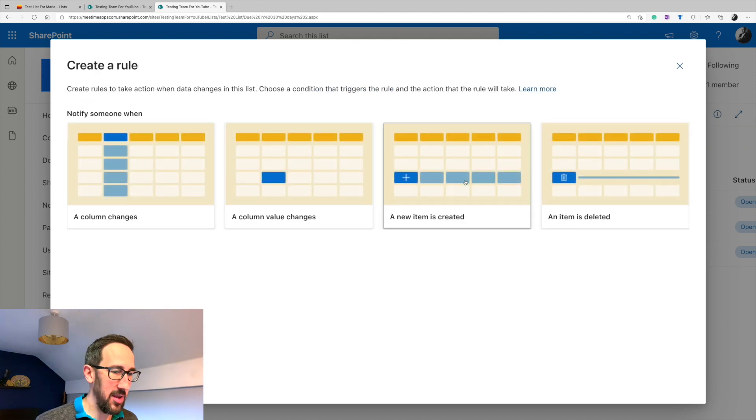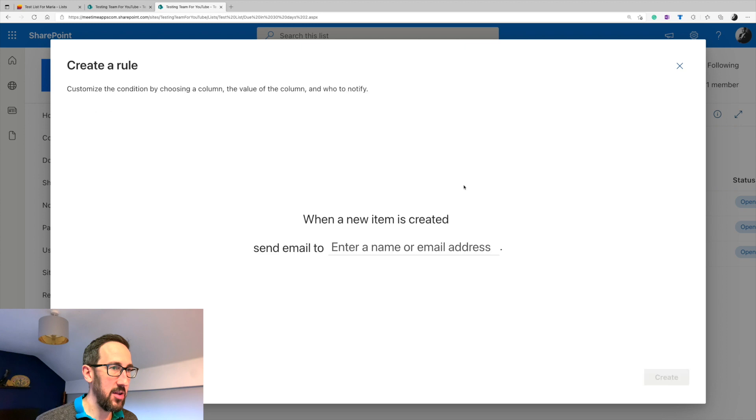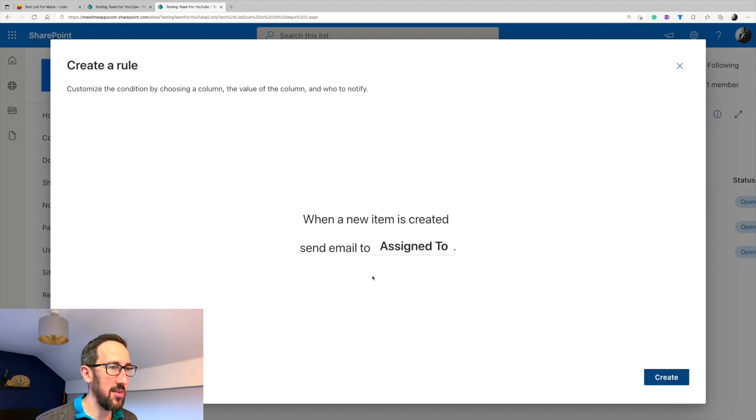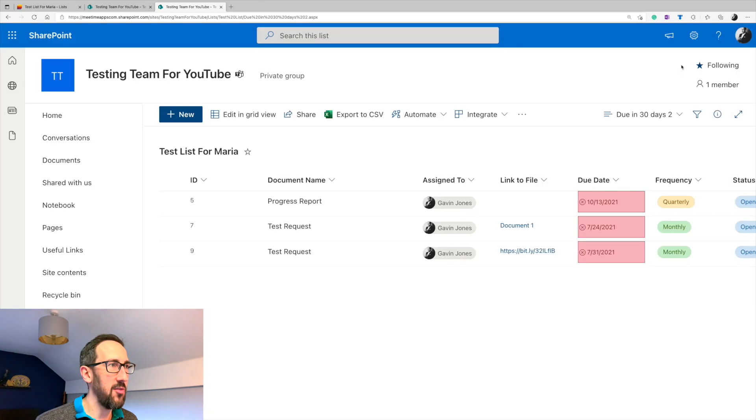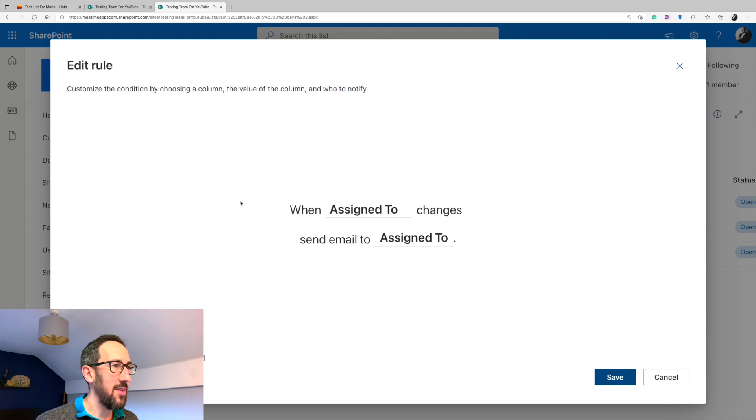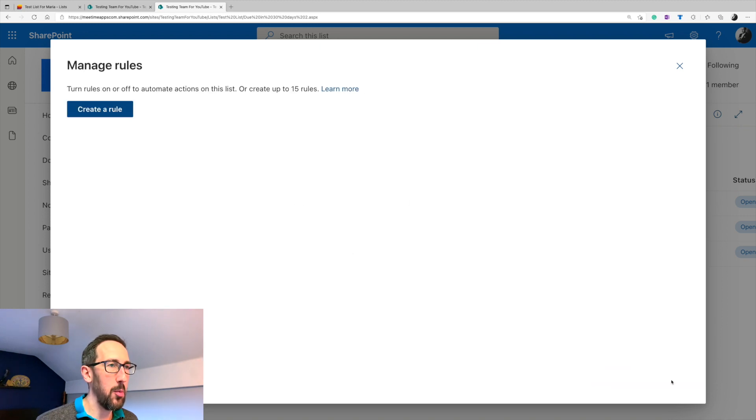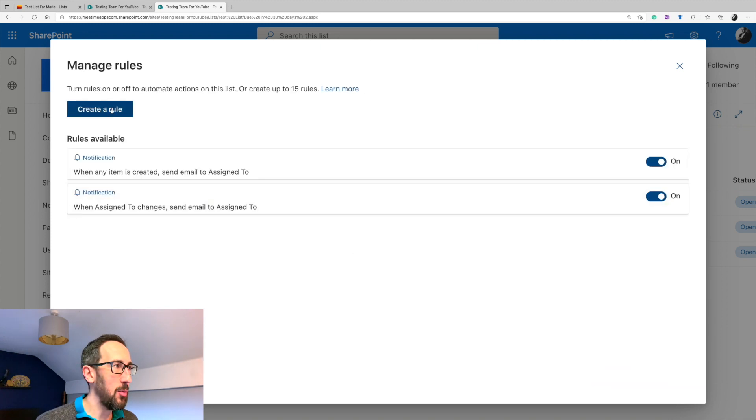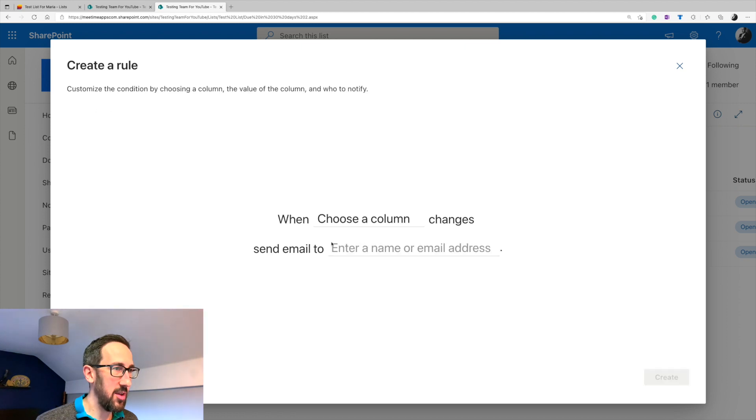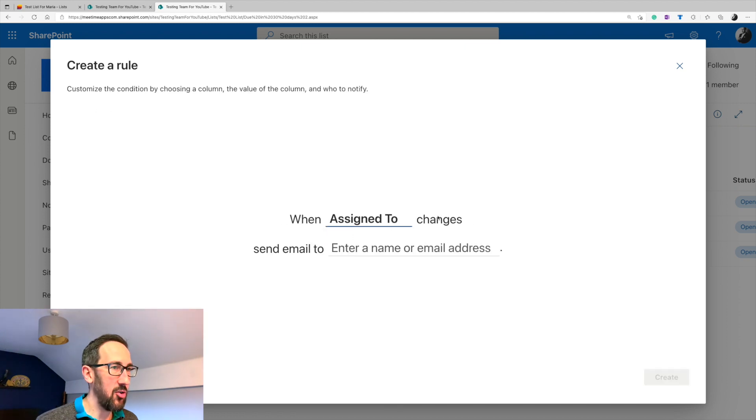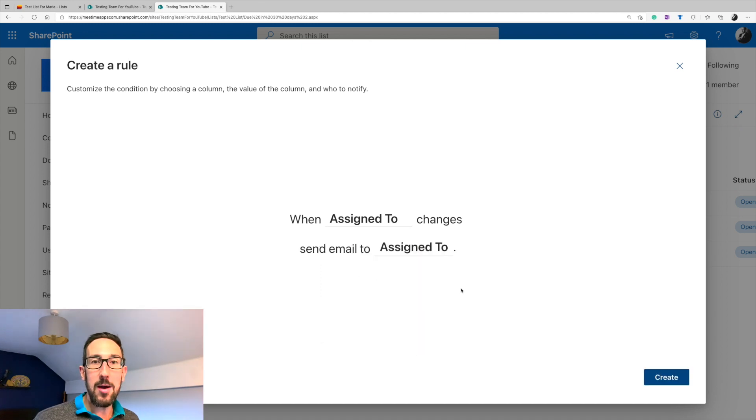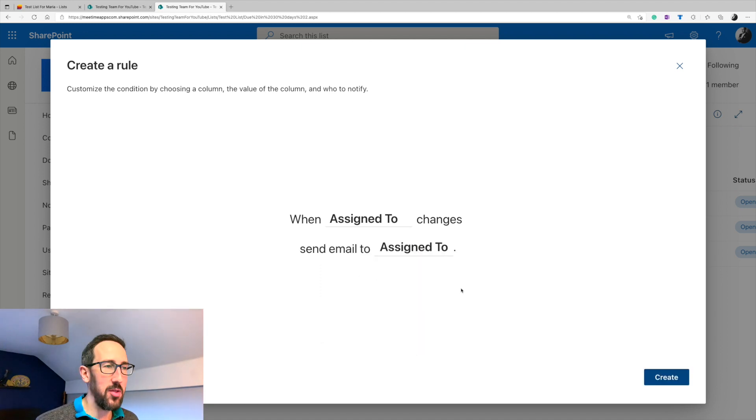So we create a new rule. When a new item is created, a new item is created, send email to, enter name or email address, and we just pick assigned to. That's how we created the first rule. And then when assigned to changes, send emails to assigned to. So how we created that one was create rule. When a column changes and when the assigned to changes, send email to assigned to. So they were notifying both when something's newly created and when something has changed.